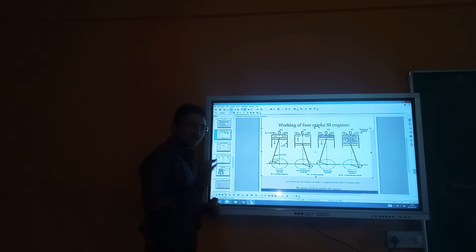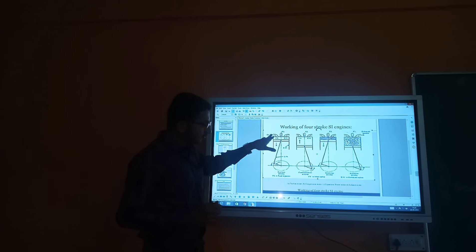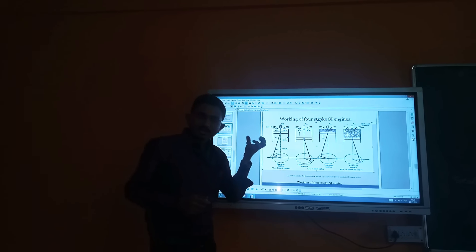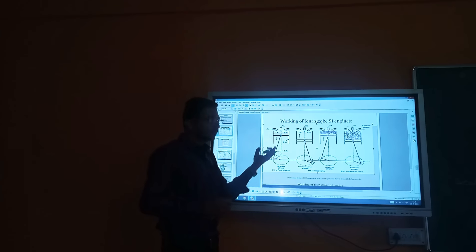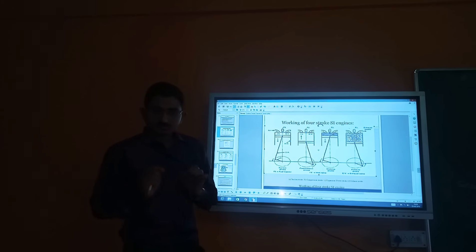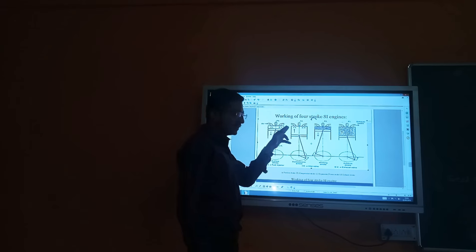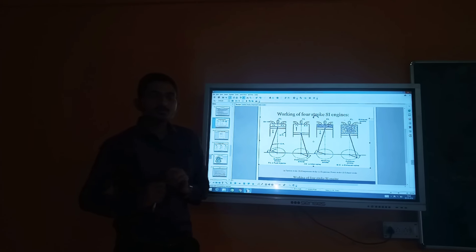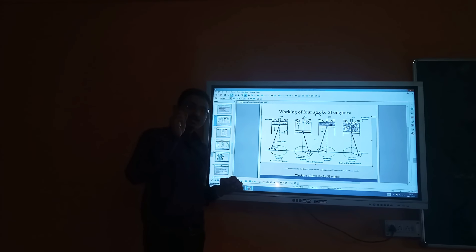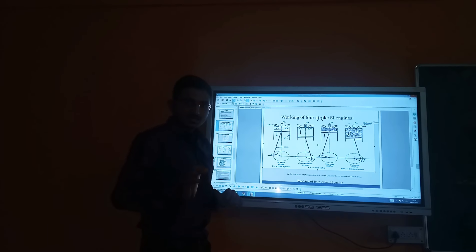First of all, we should know what is the suction stroke. In the suction stroke, the inlet valve is open. The fuel-air mixture comes into the cylinder, and the piston moves from TDC to BDC. TDC is the top dead center and BDC is the bottom dead center.